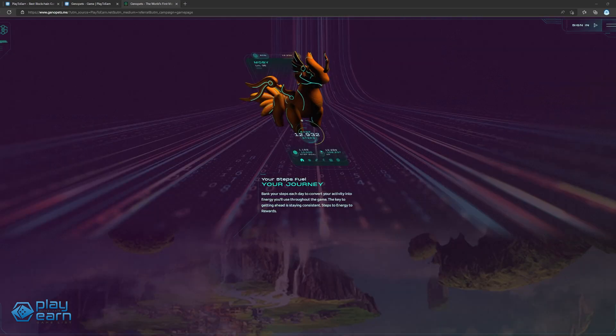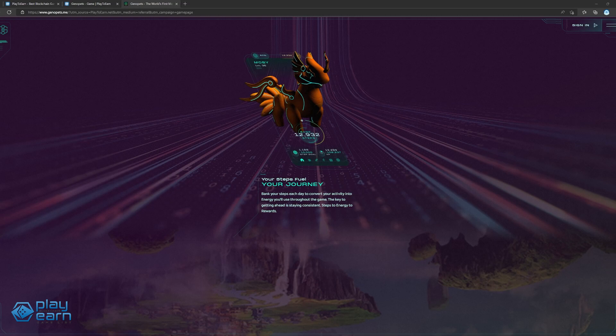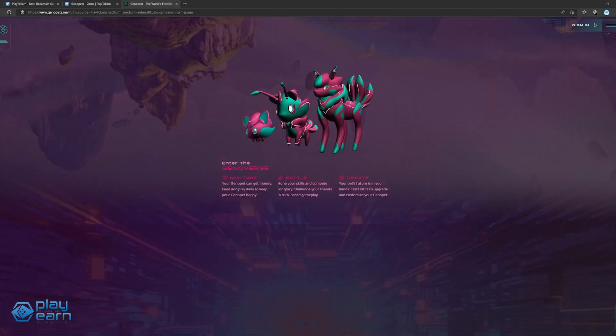Players can earn by selling their Genopet NFTs in the marketplace. The game's token, Kai, can be earned by activity, and used to craft special items or upgrade players' existing Genopets. Players can also sell the Kai they have to other players who need them more. Players just need to summon their Genopets when the game launches to start trading their sweat for crypto.